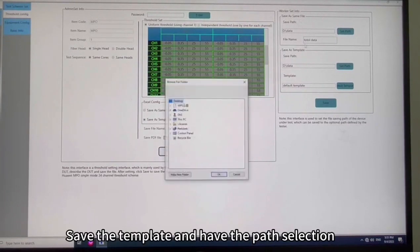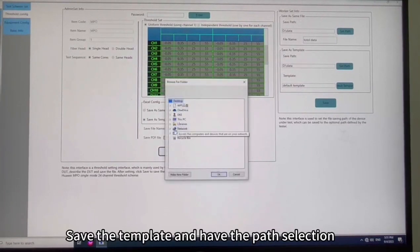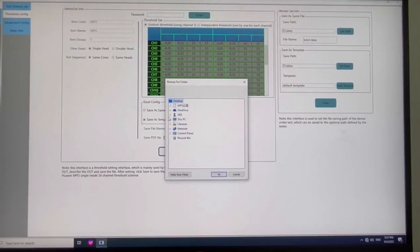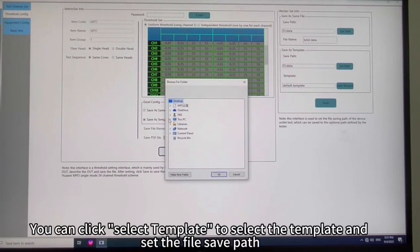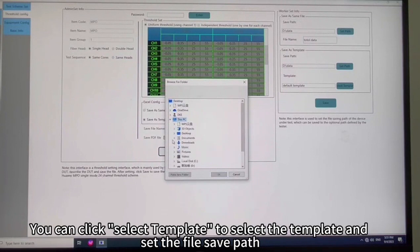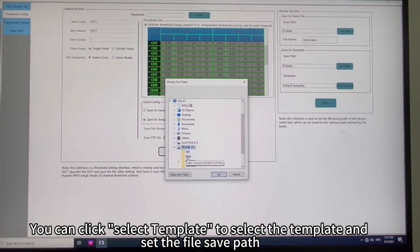Save the template and have the path selection. You can click select template to select the template and set the file save path.